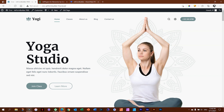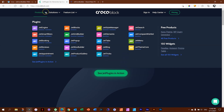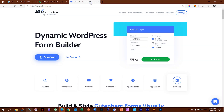One minute detour. Jet is associated with CrocoBlock, which is infamous for the plugins they make for the Elementor page builder. But if you've been to their website recently, you'll notice they've also started producing for Gutenberg — plugins for JetEngine, JetSmartFilters, and a few others. I'll put a link in the description. But what has popped onto the scene lately is JetFormBuilder.